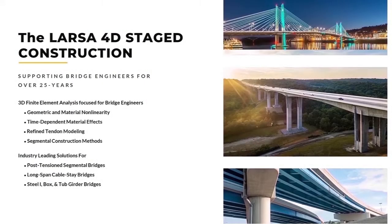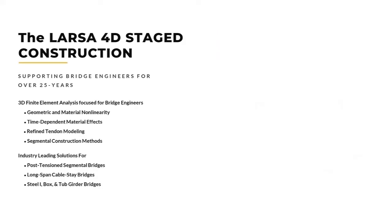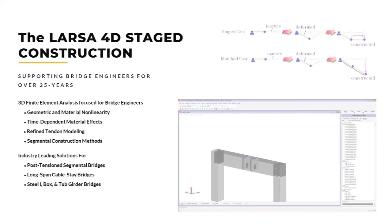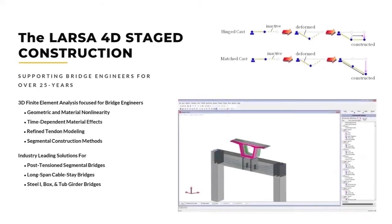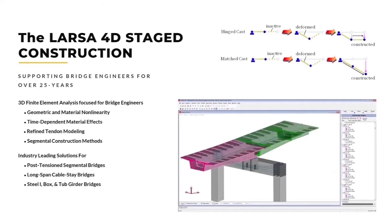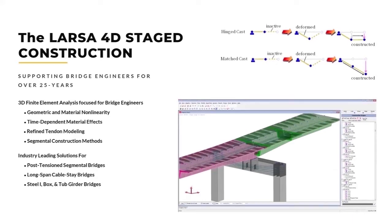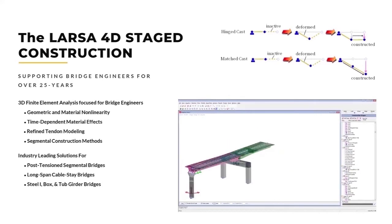This video details LARSA staged construction analysis engine, which has been leading the industry for over 25 years. Its unique features presented in this video, such as hinge cast and match cast displacement initialization options, determine how deformations affect the stepwise construction sequence associated with these more demanding structure types.